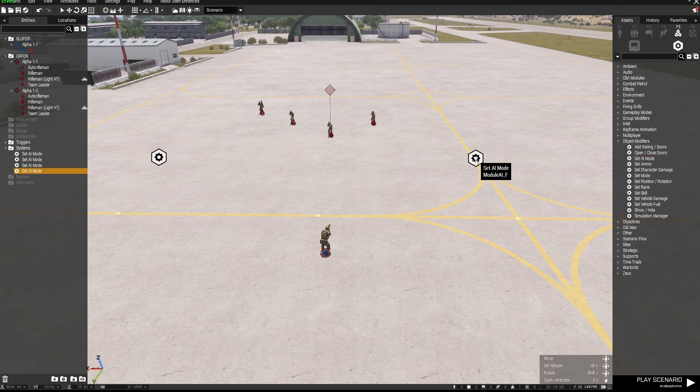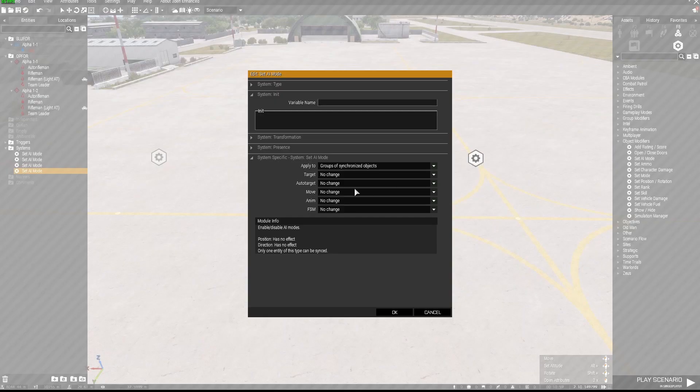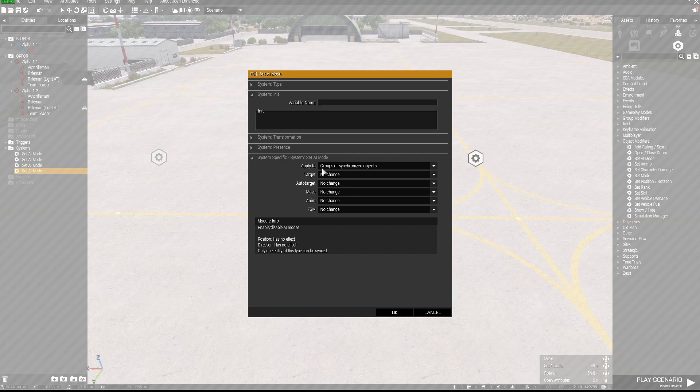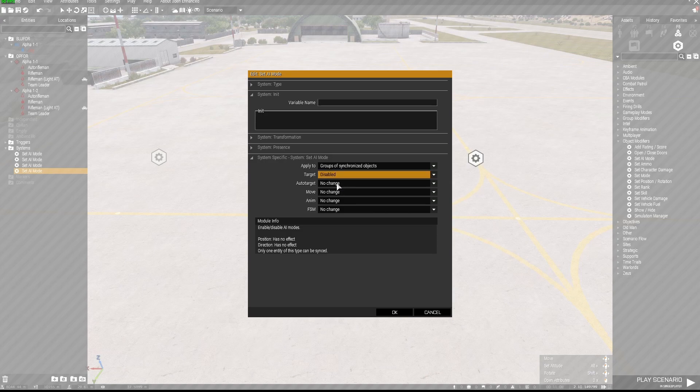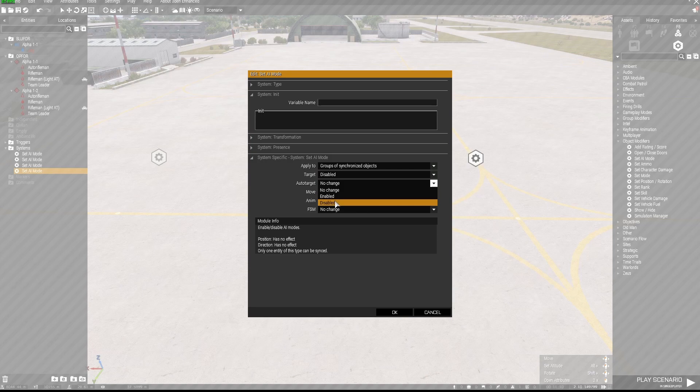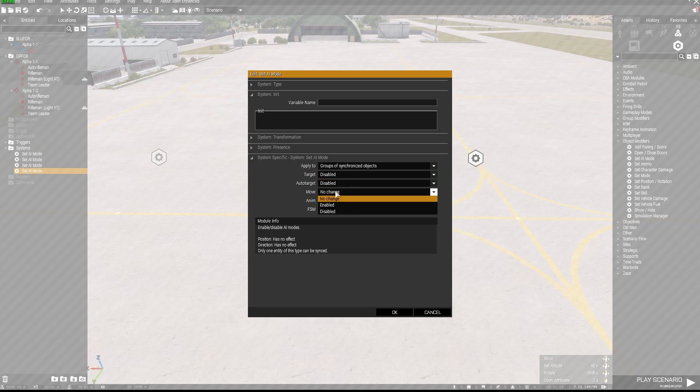So in the first one we're going to have groups of synchronized objects. Target I'm going to say disabled, auto target disabled, move...